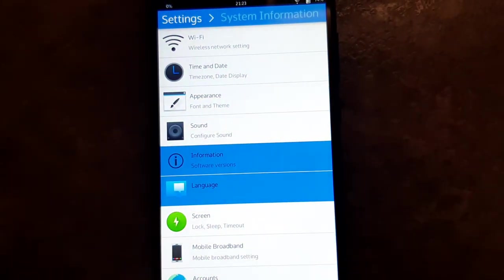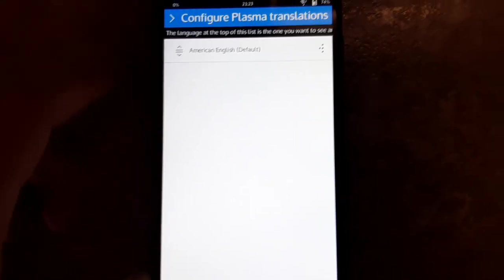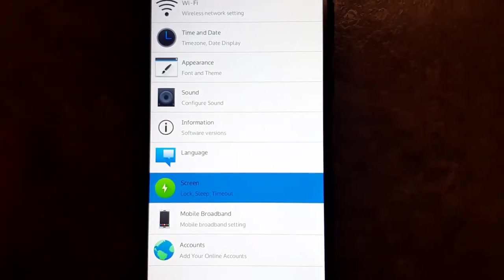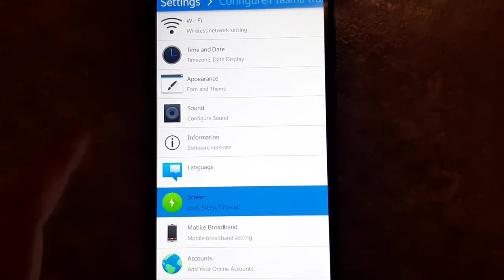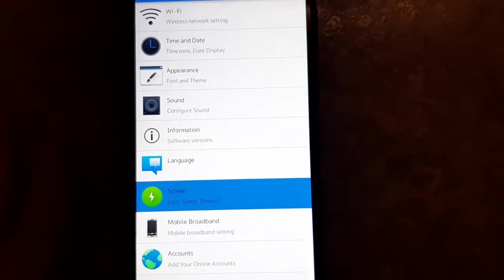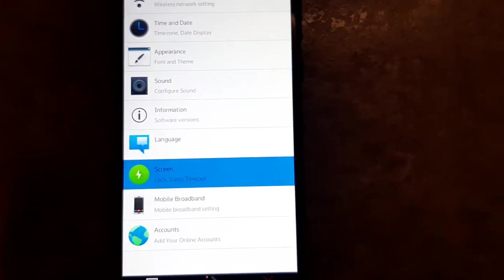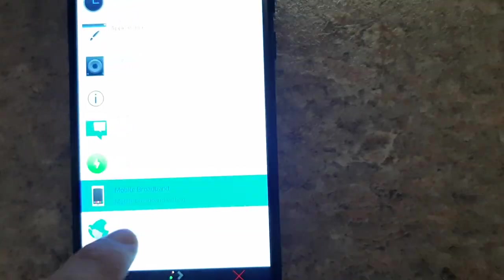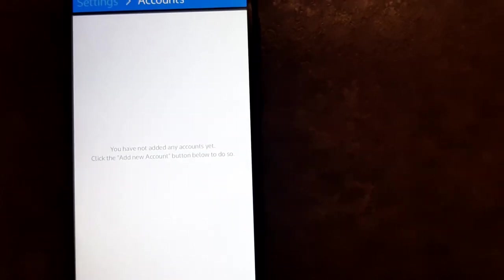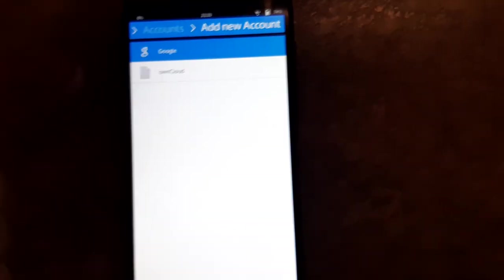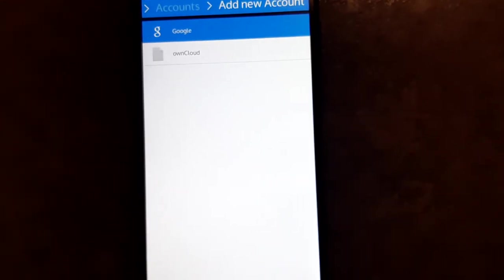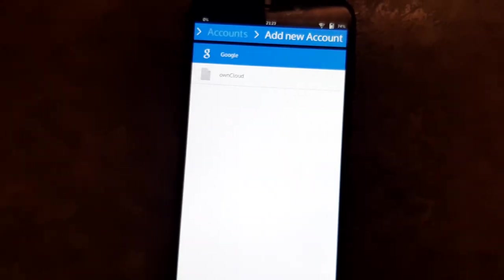You can change your language — right now we're at American English. There's information about the screen. Then you can also change your broadband settings — this is APN stuff. And then your online accounts — like Nextcloud, I assume. You could connect Google or ownCloud, and in the future I'm sure they'll have Nextcloud and maybe Microsoft or Facebook or whatever. So that's that.